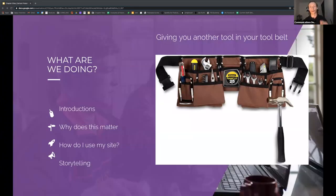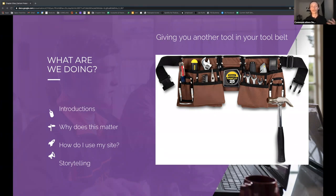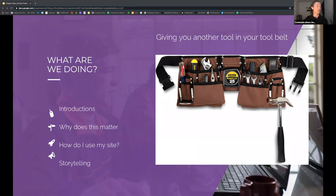I want to be respectful of everyone's time and get you guys equipped quickly. When we talk about chapter sites, we're really adding another tool in your VP Com tool belt — alongside things like email and social media — that you can use to run all communications for your chapter. Your role is the most important because nothing happens without you guys. We'll do some quick introductions, talk about why this matters, how to use your site, the basics, and storytelling.